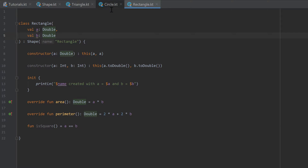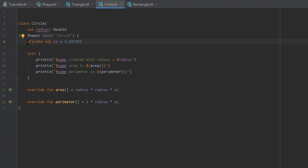If we look at our Circle class, we have the value pi, and currently that variable is private so it's only visible within the Circle class. But every time we create an instance of our Circle class, we get another value pi — each circle has its own. Since pi is always the same, we can create a singleton object and save pi inside it. A singleton object is basically an object where only one single instance exists.